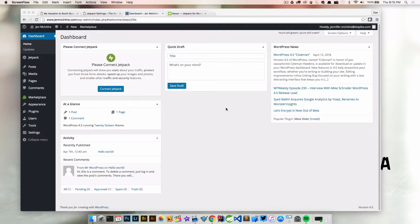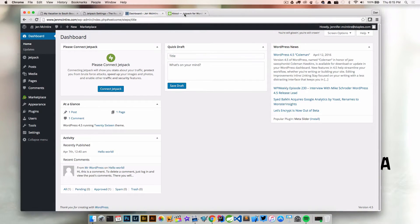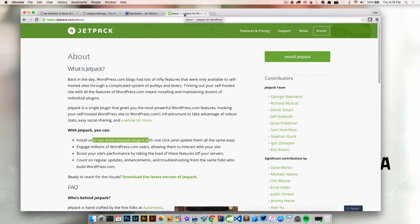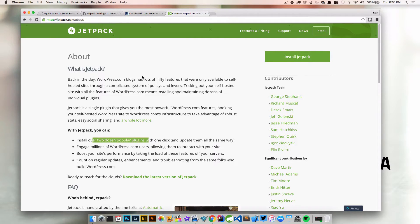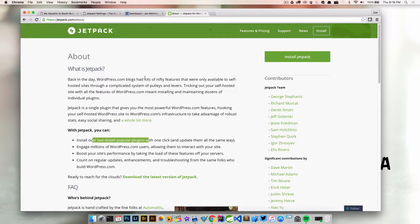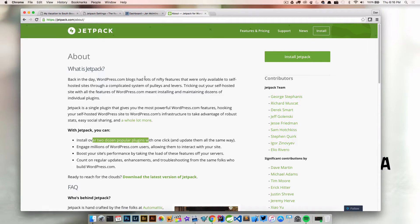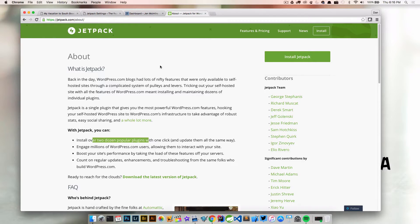The first thing we're going to look at is the Jetpack plugin. If you don't know what Jetpack is, it's basically one plugin that gives you tons of WordPress.com features out of the box. Back in the day, WordPress.com blogs had a lot of nifty features that were only available to self-hosted sites, and it was really complicated to get all these features set up. Now with just a couple seconds of setup with Jetpack, we're going to get all those great features right out of the box.